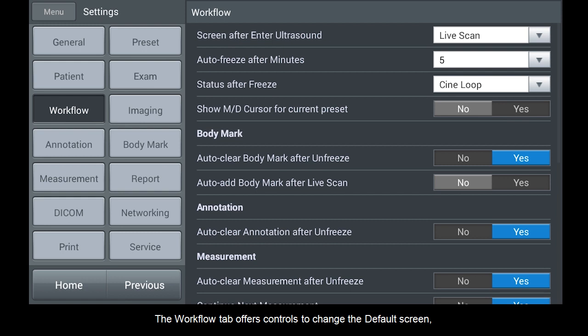The Workflow tab offers controls to change the default screen, set the autofreeze timing, and assign the default action after freeze.